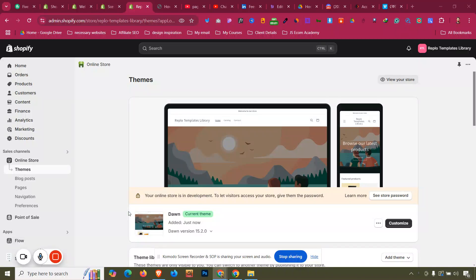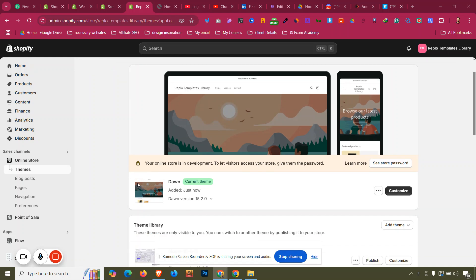In this video we'll see how we can add a custom font into our Shopify theme — it could be the Dawn theme or any other theme you are using. There is a limitation of the fonts available; you can get free Google fonts, but if you are using a custom font for your design and want to use it, there is no option available inside the theme — we have to add it with some custom code.